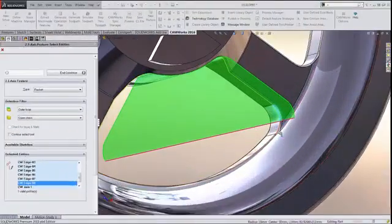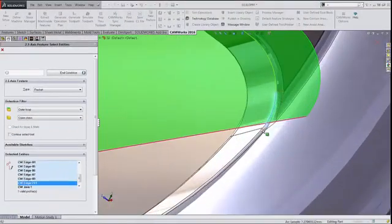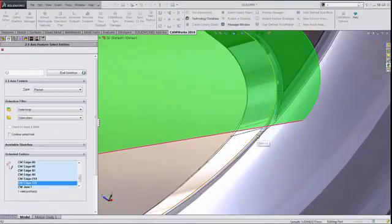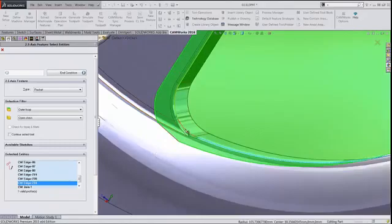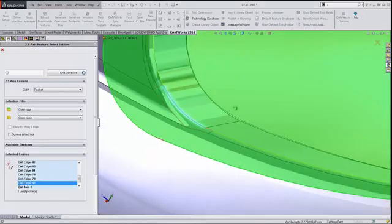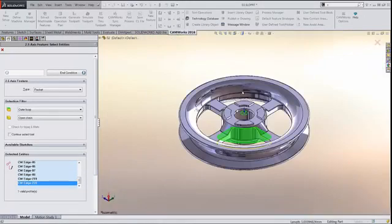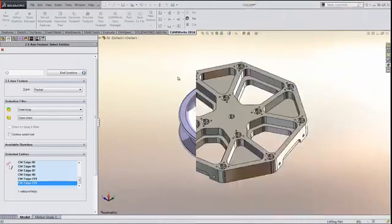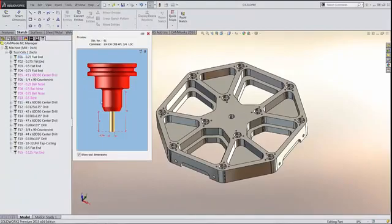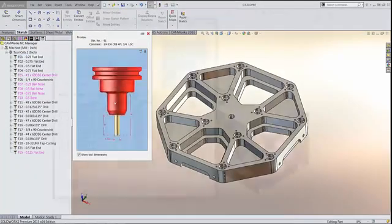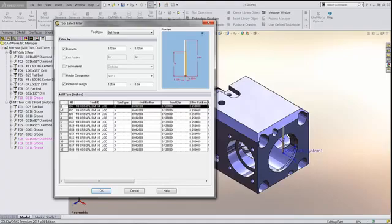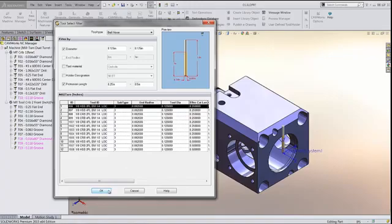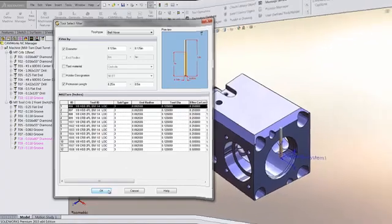User interface improvements include the ability to create features using non-planar edges and faces quickly and easily. An all-new tools tree has been added along with an entirely new tool select filter interface, making it easier than ever before to create and manage tool cribs and the tools within your CNC programs.